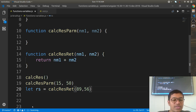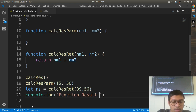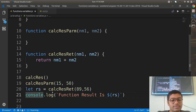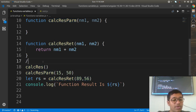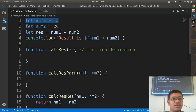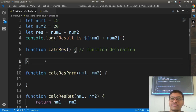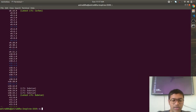The function returns the calculation of nm1 and nm2, stored in rs. You can print it with console dot log — for example, 'function result is dollar rs'. These are function calls. This is how you define a variable, this is how you define a function, and this is how you call the function.